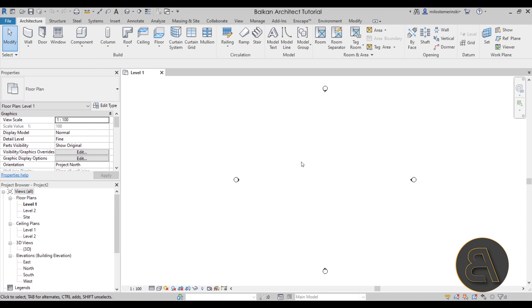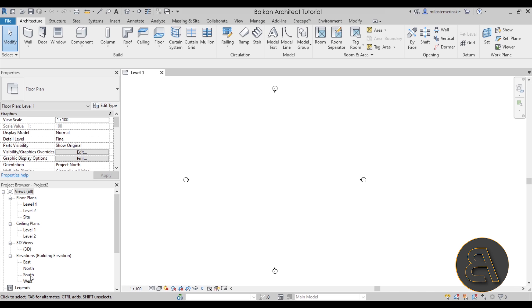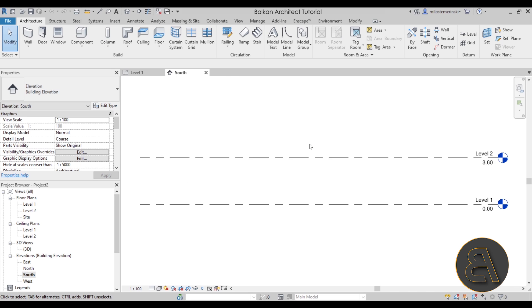Now as soon as Revit starts up let's get straight into it by simply building a small building which is going to be hosting this entrance canopy or however you want to call it.